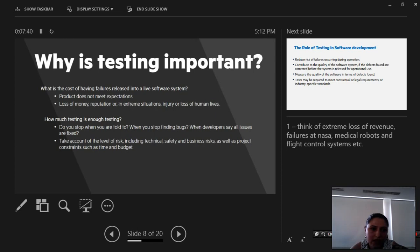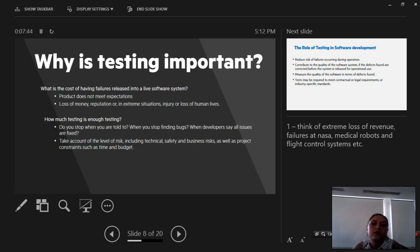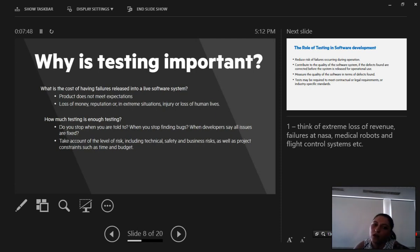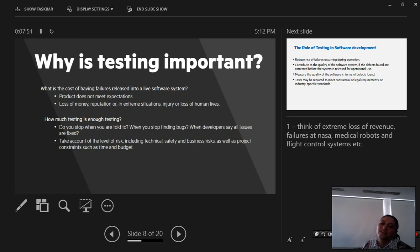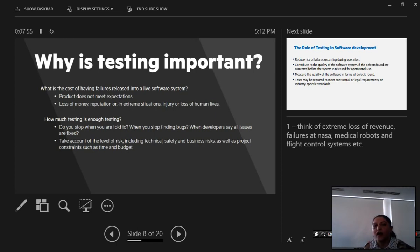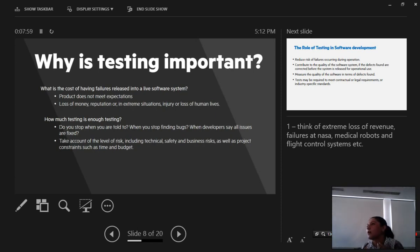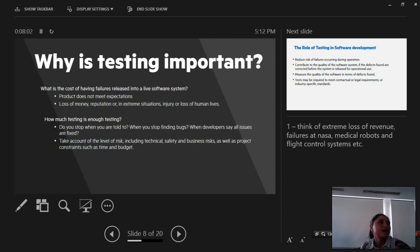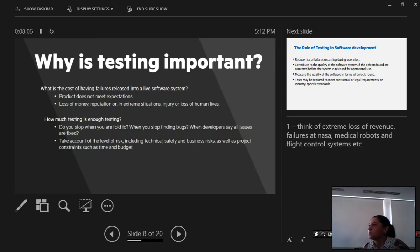How much testing is enough testing? When do you stop? You stop when you are told to. You stop when you stop finding bugs. When developers say all issues are fixed. We should take into account that level of risk, including technical safety and business risks, as well as project constraints in time, how much time you have for testing, and also budget. Because sometimes some issues are left out because we don't have time and we don't have enough funds to continue testing and continue fixing and retesting them.